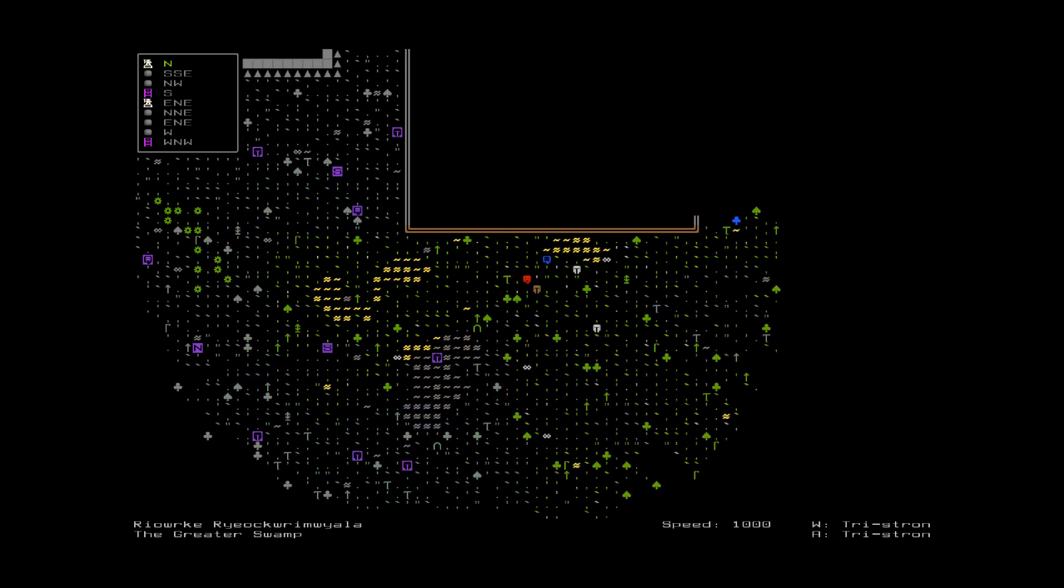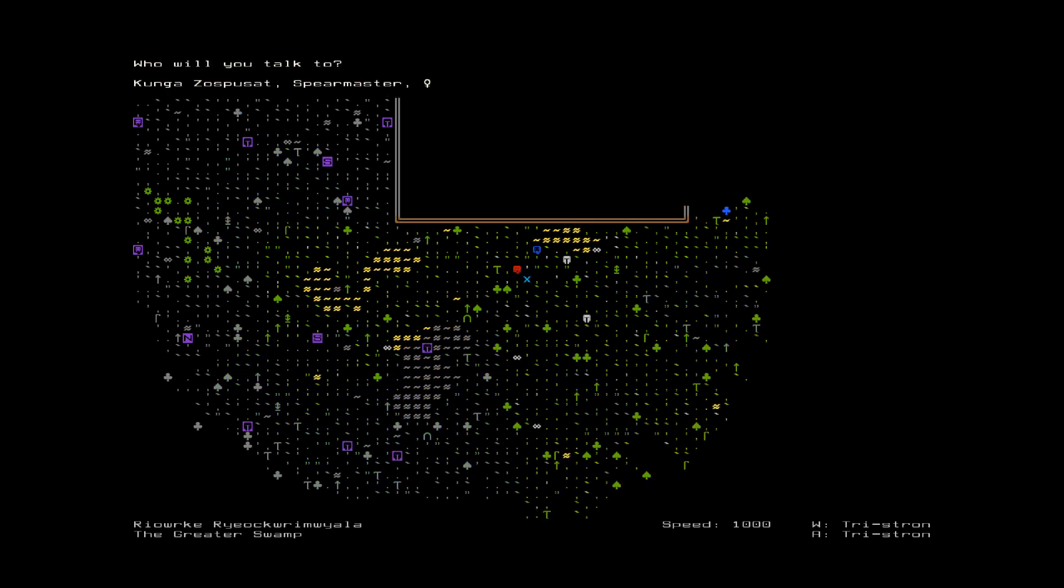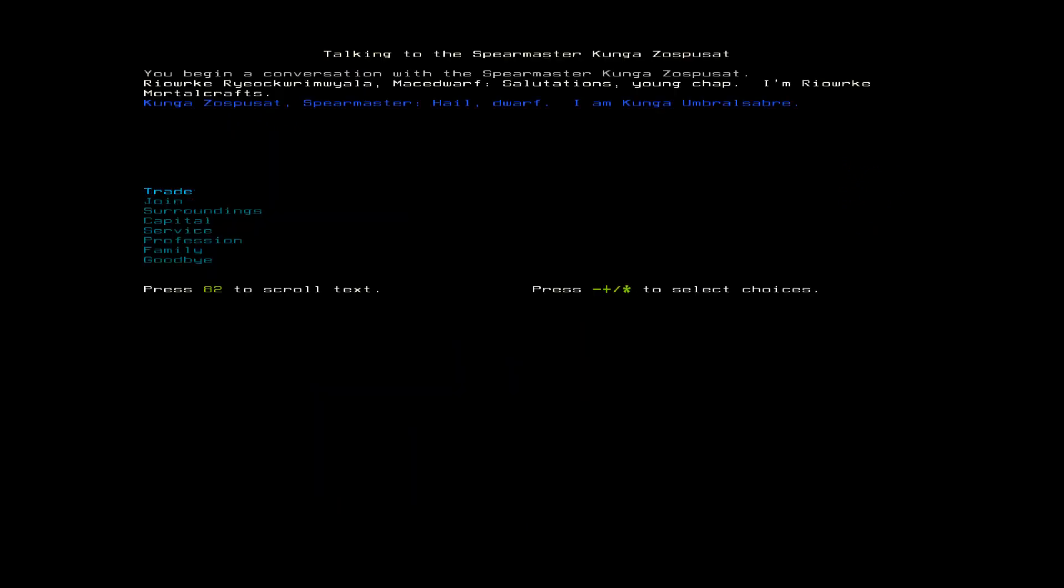Okay. I like this guy. He's flashing. A Spearmaster. Kunga. Little dwarf. I am Kunga Umbral Sabler. Join me. I knew you wouldn't. I was just testing you again.